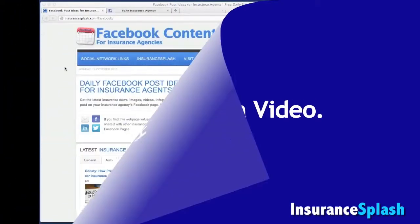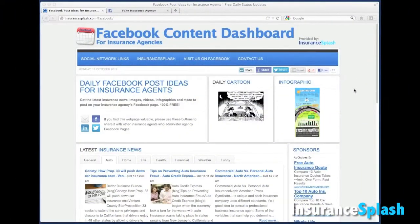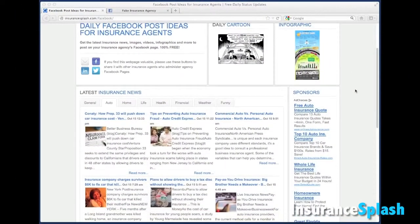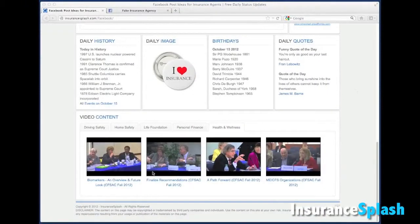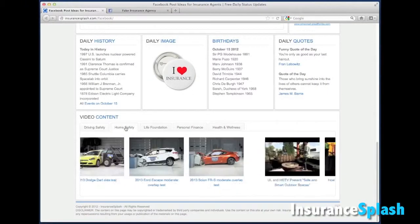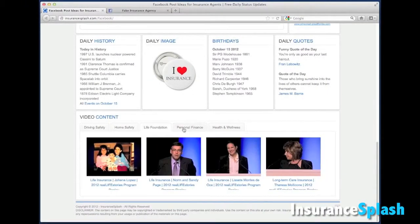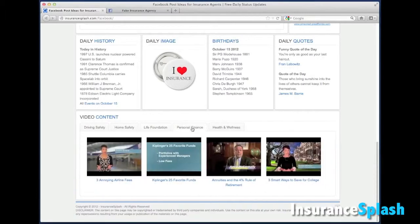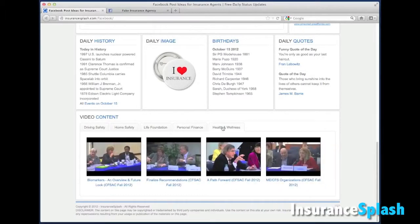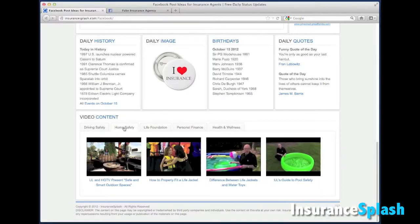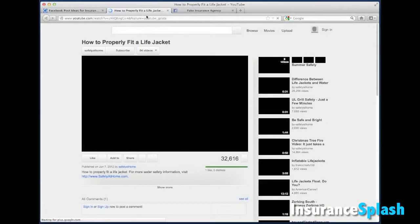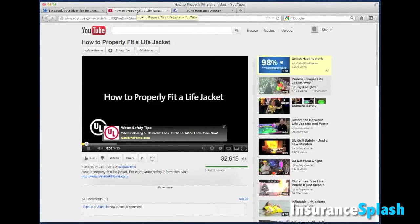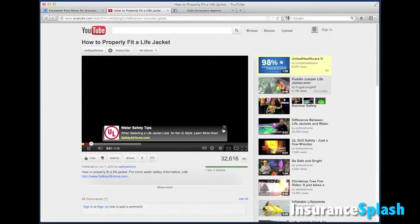Here's how to post a video. Down at the bottom of the Facebook Content Dashboard we've got our video collections broken up into categories: driving safety, home safety, life insurance, personal finance, and health and wellness. Let's say I pick one from home safety — this looks like a cute video. I'm going to click on it and it will open up the YouTube page that actually plays the video.